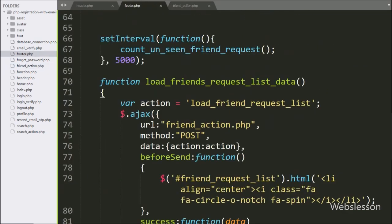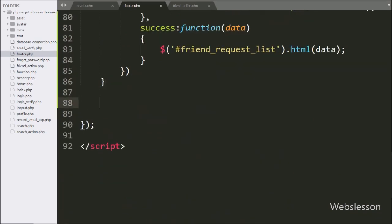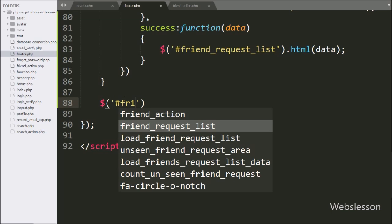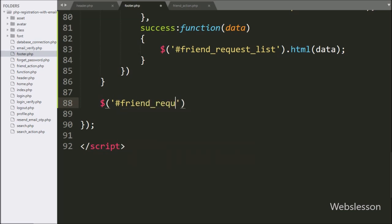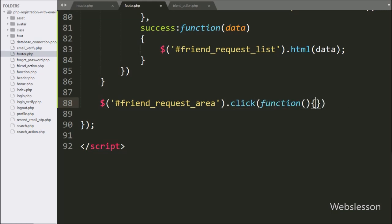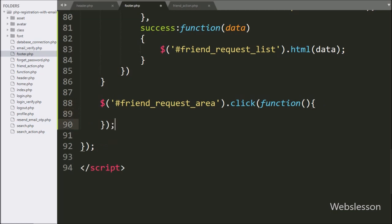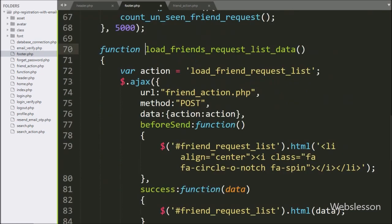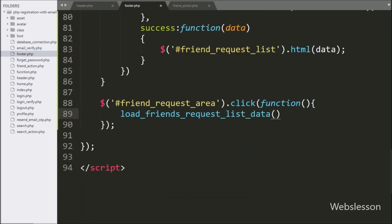Now we go to the footer.php file and write dollar sign with the anchor tag id 'friend_request_area' with a click event. So when we click on the header friend icon, this block of code will execute. Under this block, we call the load_friends_request_list_data() function, so when we click on the header user icon, it will call this function and display friend request data under the drop-down menu.